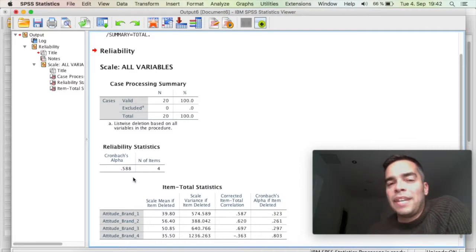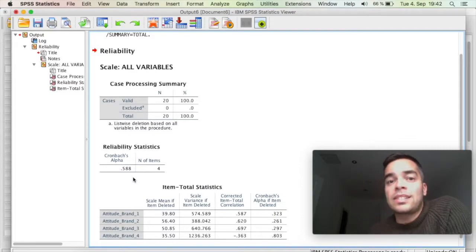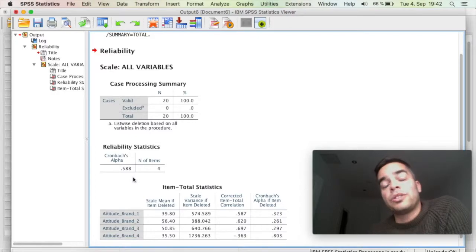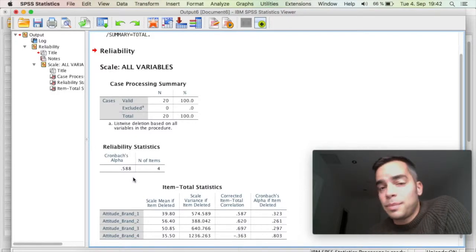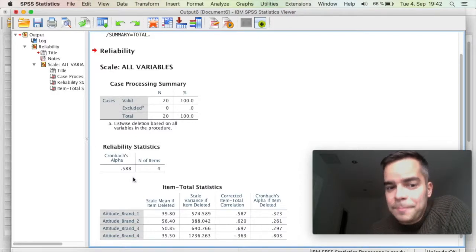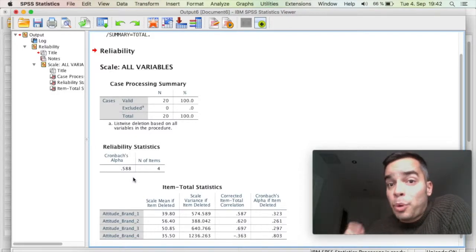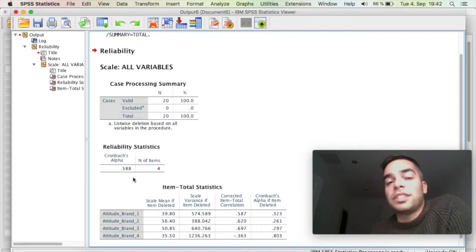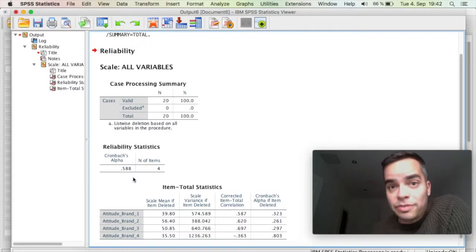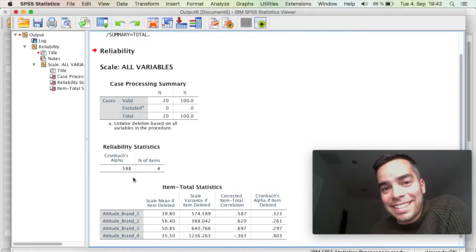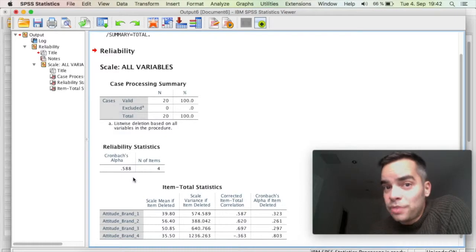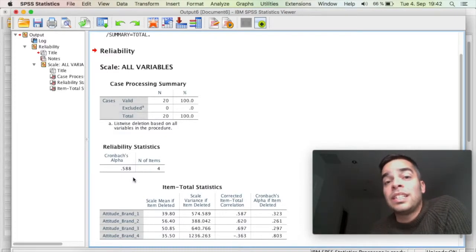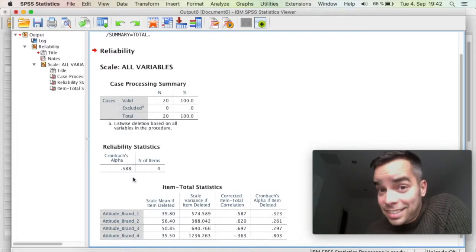If I have a value from 0.6 to 0.7, it's considered questionable. Some authors accept it, some other authors don't accept it. From 0.7 to 0.8, it's considered acceptable. From 0.8 to 0.9, it's considered good. From 0.9 to 1, it's considered excellent.